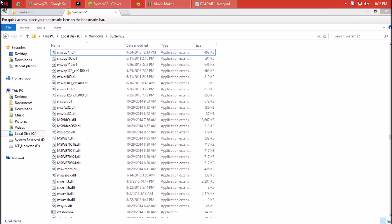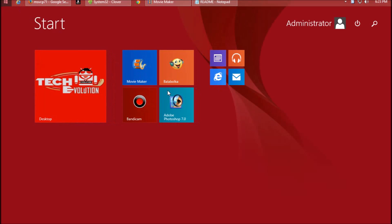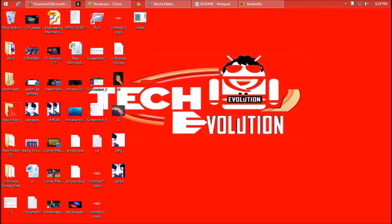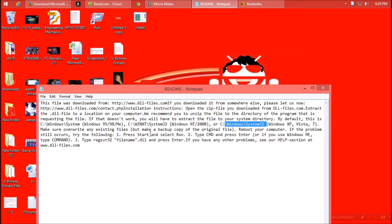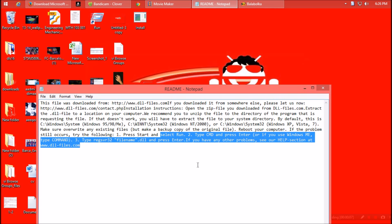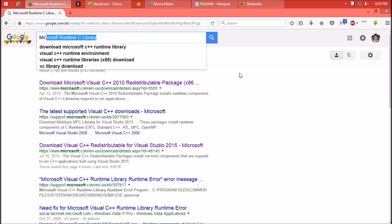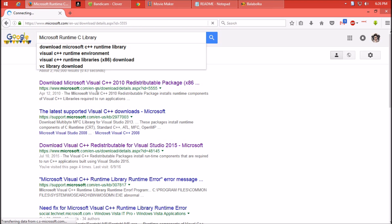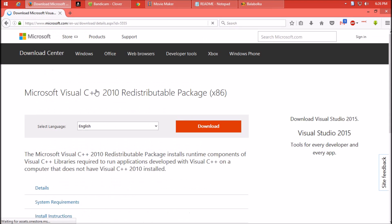It might ask for administrator access — give it. Job is done. A restart is required, so go ahead and restart. Now your dll problem is solved. In case the problem still occurs, follow the readme file. But if it still doesn't resolve, I recommend you install the Microsoft Visual C++ Runtime library — this is the ultimate solution.